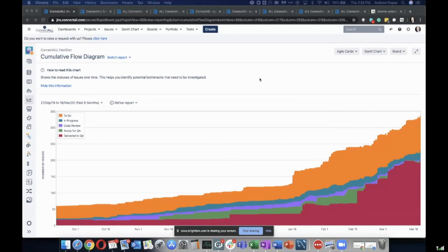The one thing I'll add is that managing the value stream is a human endeavor. It's something that you have to do using the charts and data that you have at hand. Getting some new platform is not going to take away the need for humans to understand these charts and to manage your own value stream.